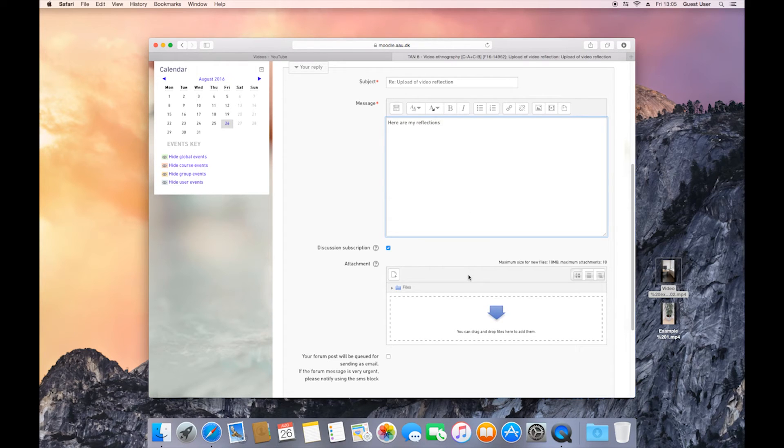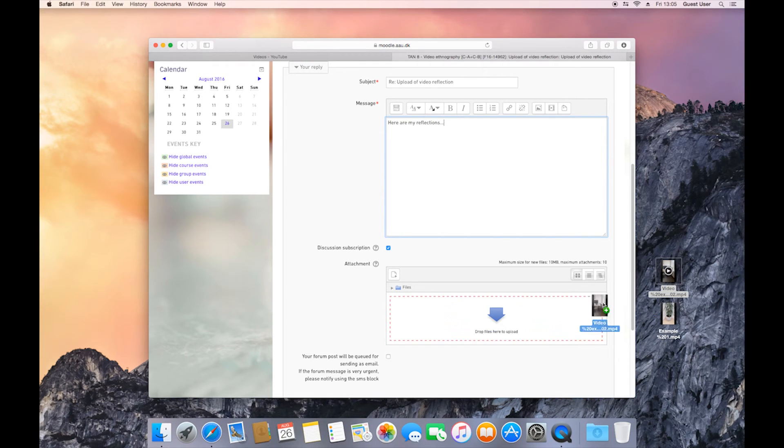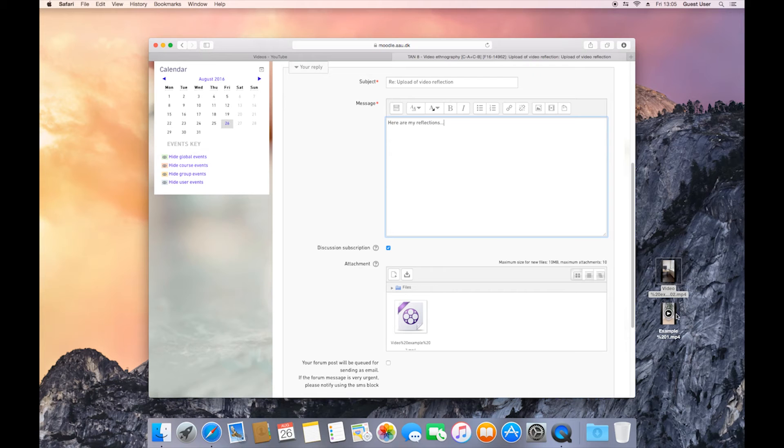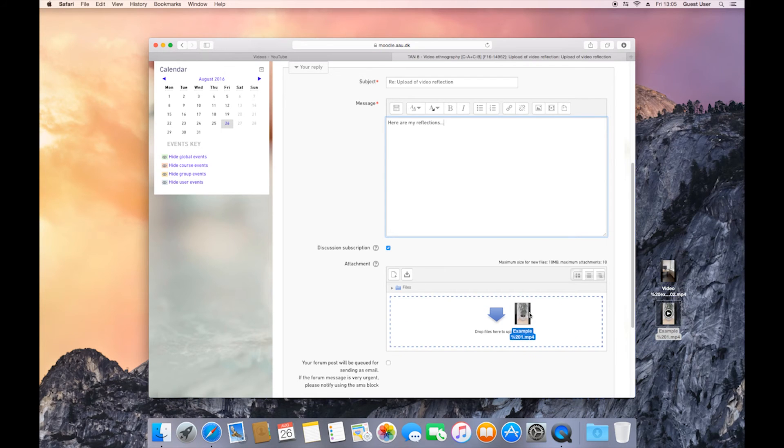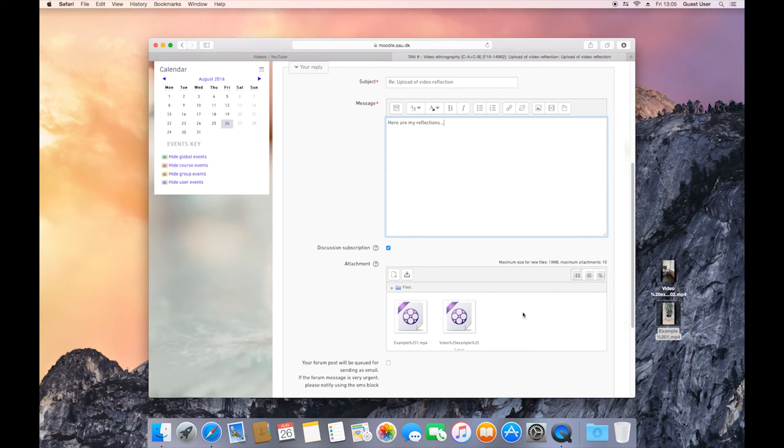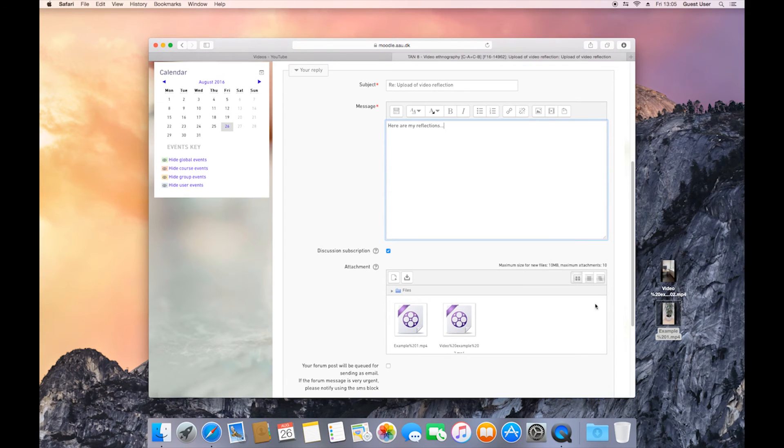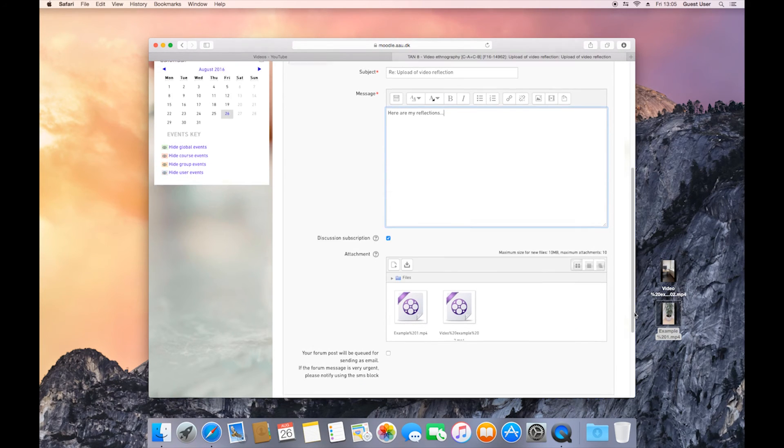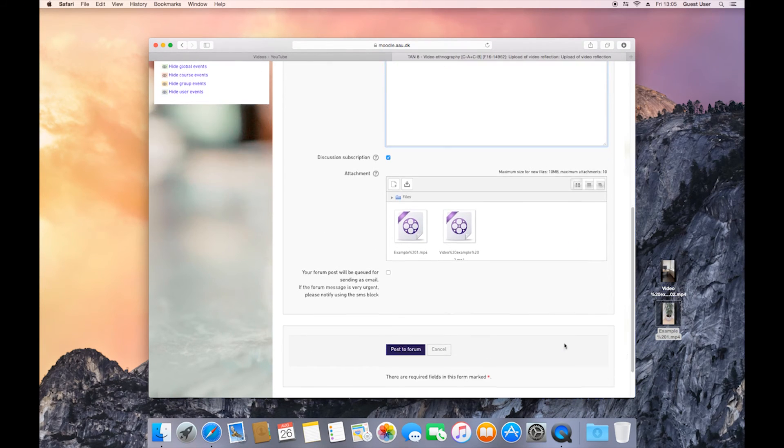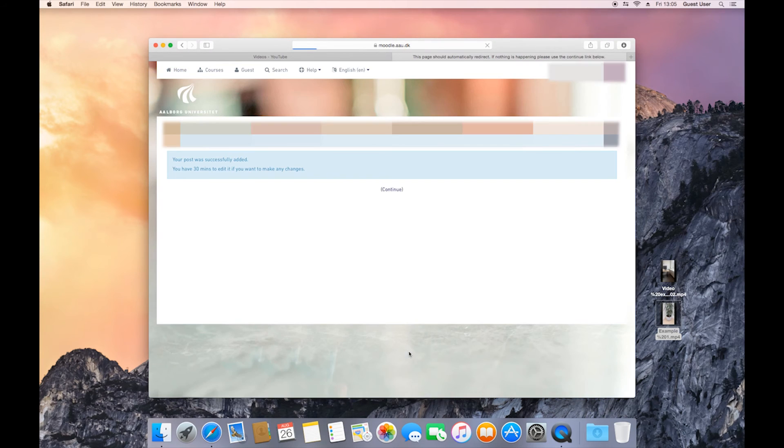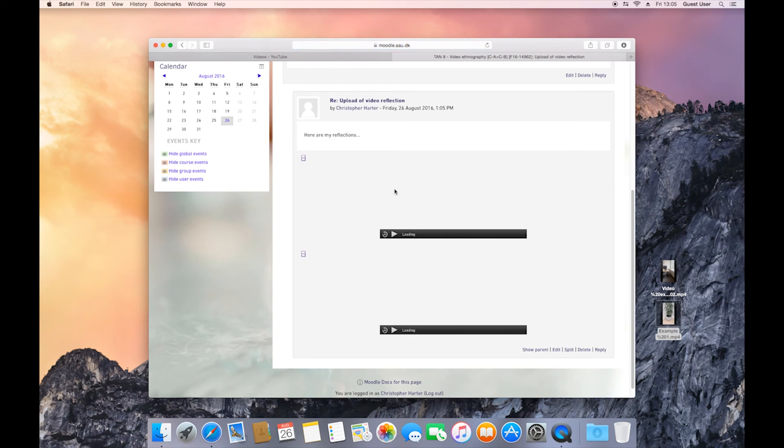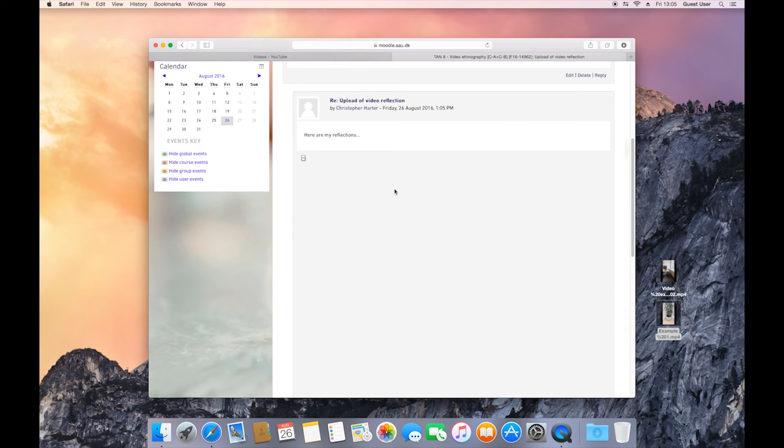And after that, you can either click into the attachment box, or you can just simply drag and drop your files again. Go to the bottom of the page, click post to forum. And you click continue. And you've now uploaded your movies to Moodle.